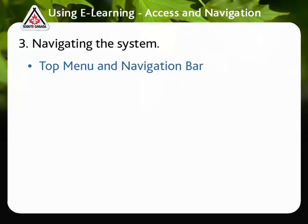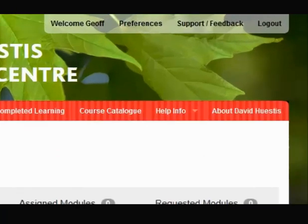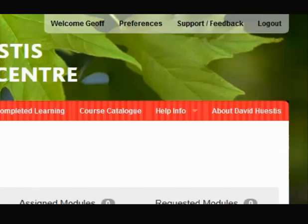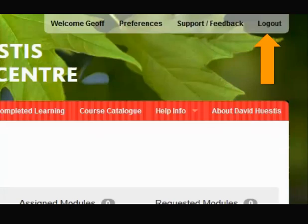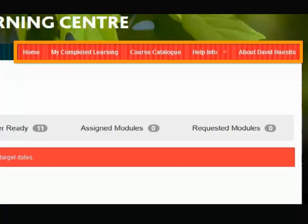Navigating the system — top menu and navigation bar. On the top right, there are a few general site menu items. The welcome message indicates who is currently logged into the LMS. Preferences can be used to change the language of your browser interface. Use the Feedback Support button to access Scouts Canada's Help Centre. Use the Logout button to exit the LMS. Just below this menu, also in the upper right corner of the window, is the navigation bar.